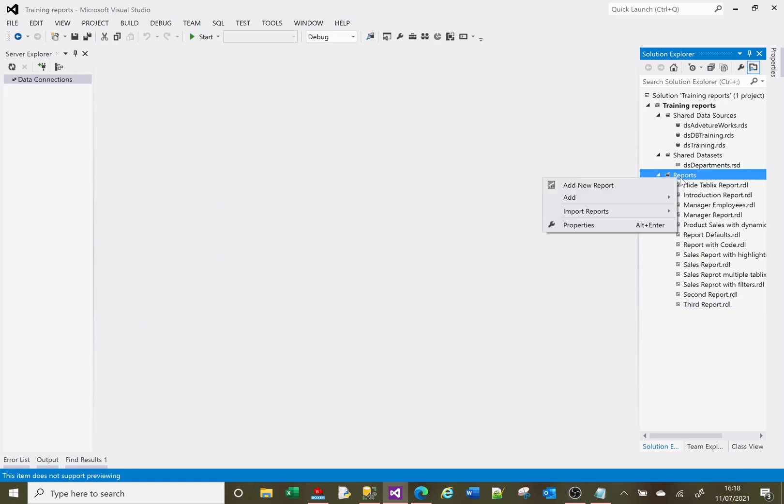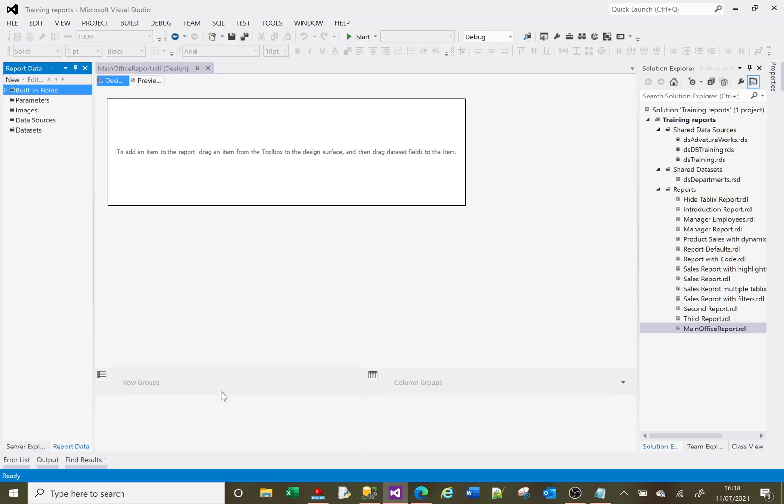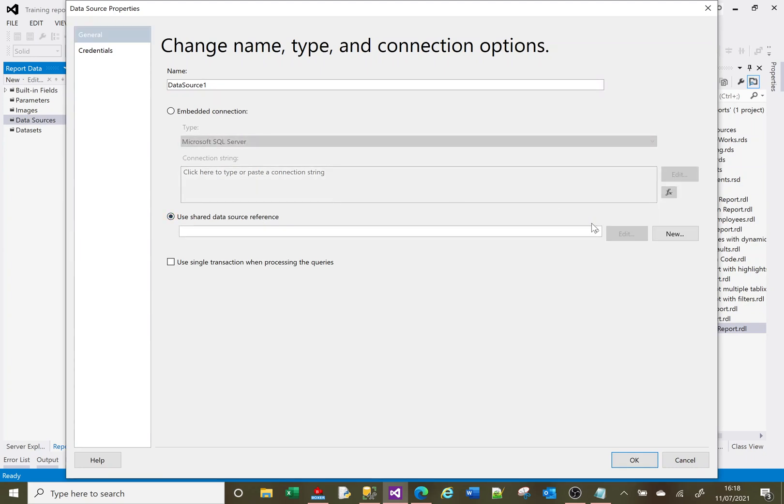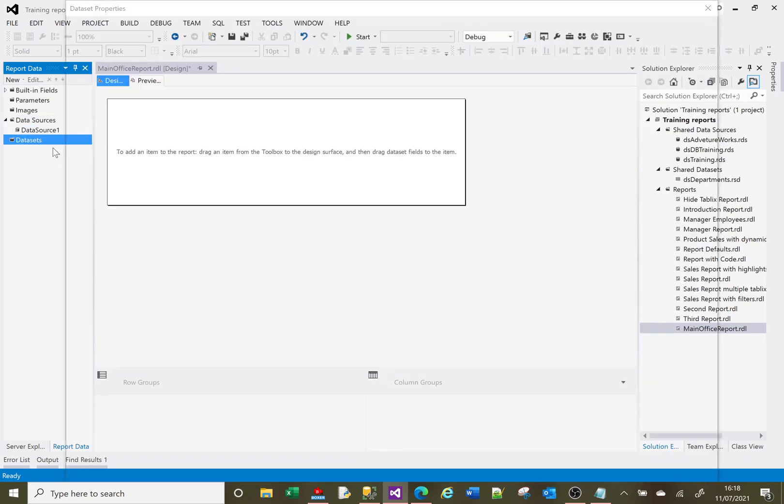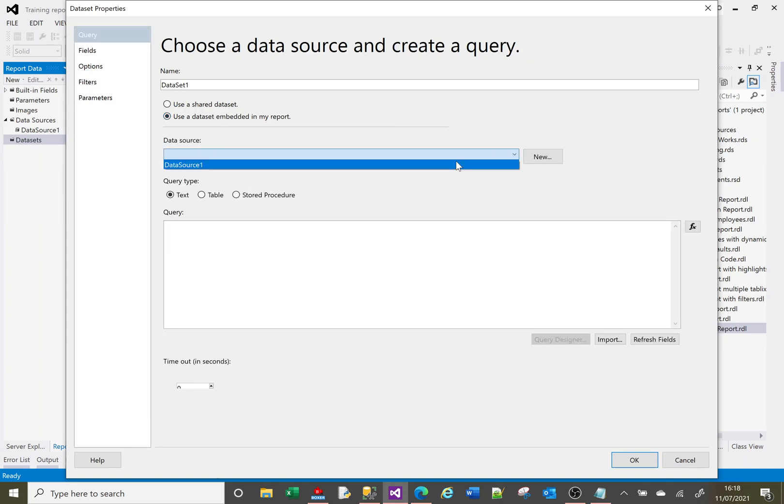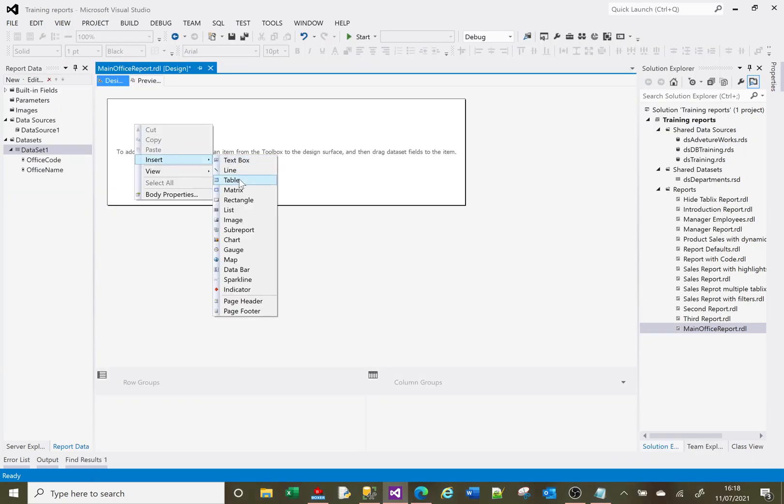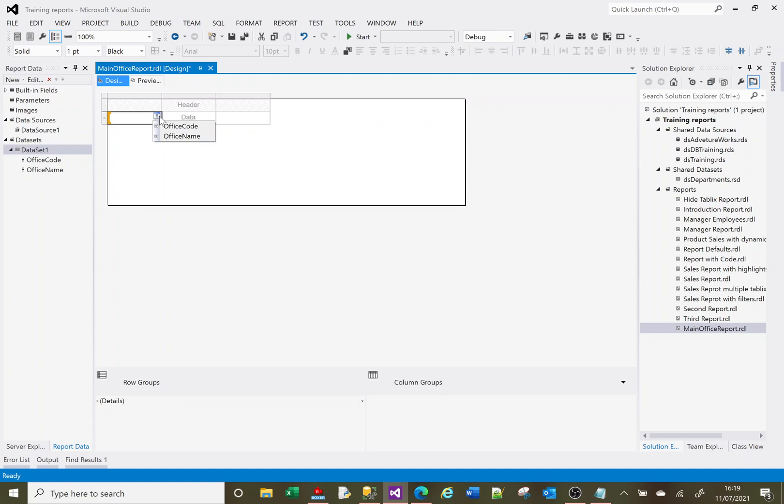So first of all, let us create our main report. Add new item, report, not the wizard. This is going to be our main office report. I have a shared data source already set up which I've talked about in the previous video, so we're going to use that. I've got some SQL set up already and I'm going to create a table to put the data. This report is going to be a list of offices and below it a list of employees. For my header, my main information, is just the office details.